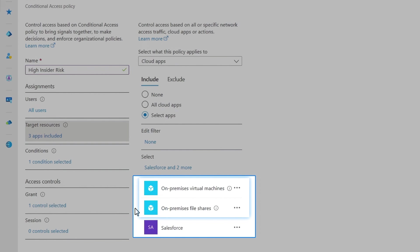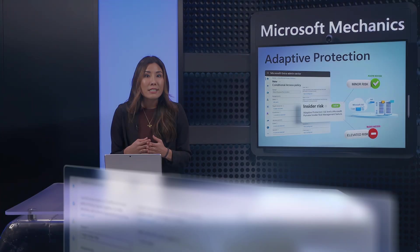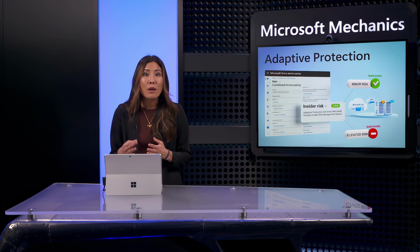For two of my apps, I've selected my on-prem virtual machines and file shares, so I can also prevent access to those resources. And now, even if an insider tries to use a personal device, they won't be able to connect to them.